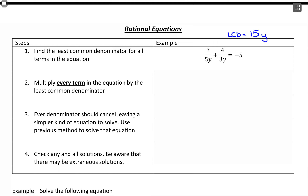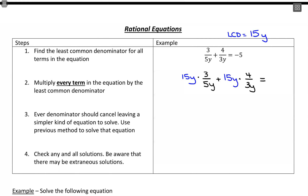Then what we're going to do is multiply every term by that least common denominator. So this will look like: 15y times 3 over 5y, plus 15y times 4 over 3y, and that's going to equal 15y times negative 5. So everything gets multiplied by that least common denominator.